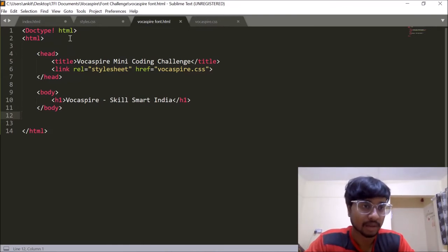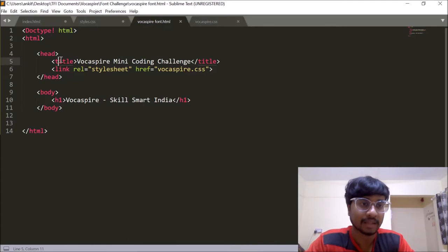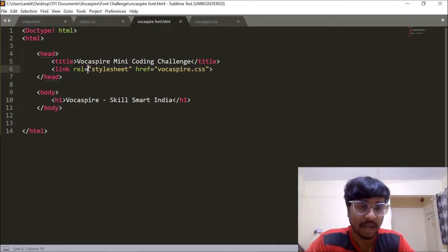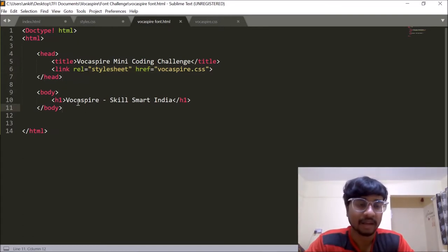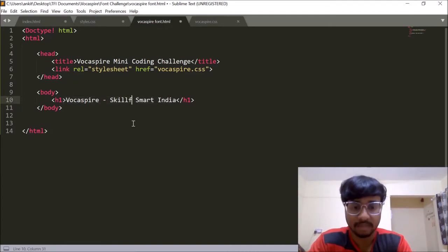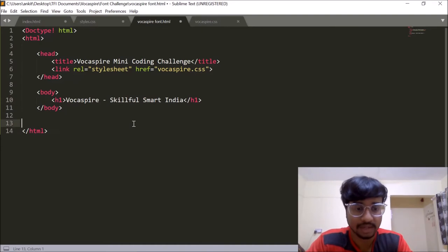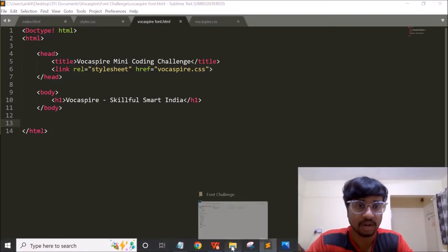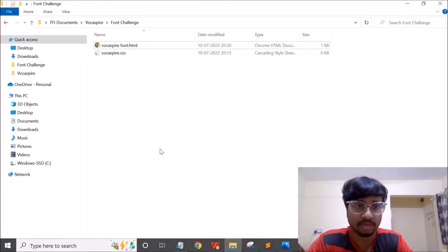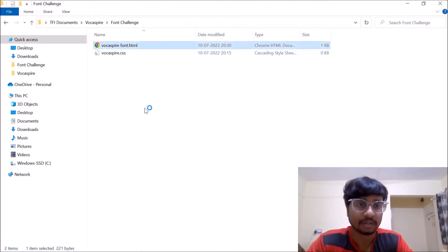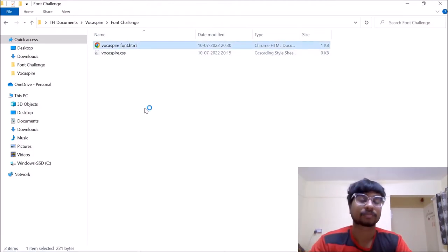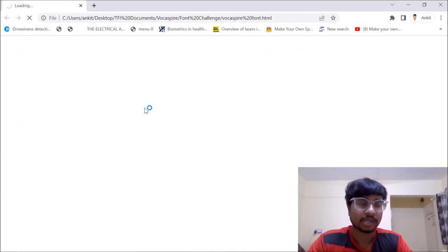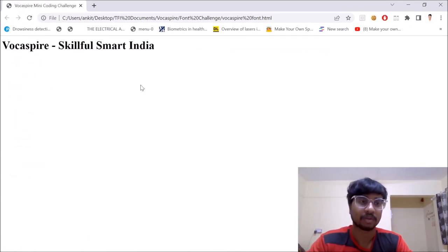So doctype html and then we have opening and closing html tags. Then inside the header section we have added the title of the web page and linked our style sheet and then inside the body we have given a heading which is Vokespire skillful smart India. Let's just save it and run it in the browser. So I'll open the browser where I've saved the file and double click on it. And let's wait for our file to open up.